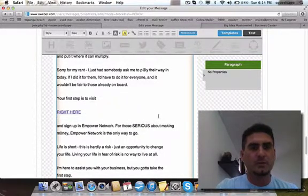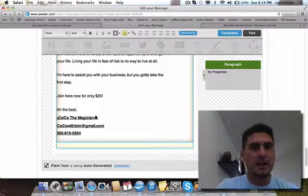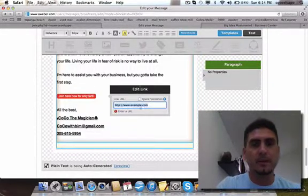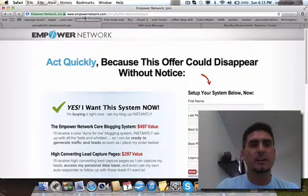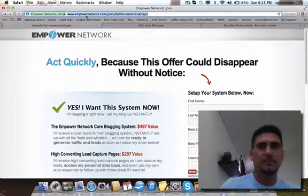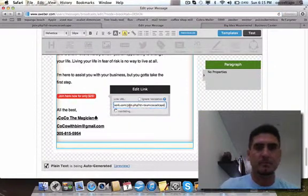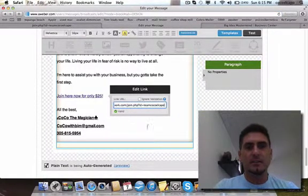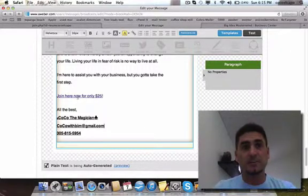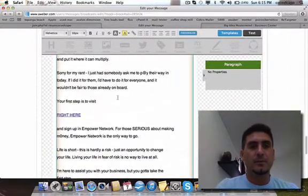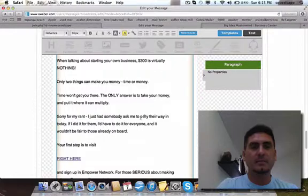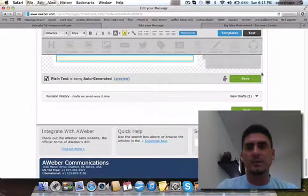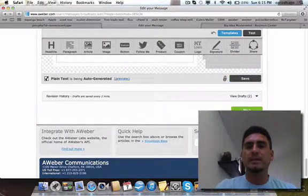I'm gonna add one more here: 'Join here now for only $25.' I'm gonna do a hyperlink to my signup page. I always have it open here so I can copy the link really quick. I paste it right there—again, you get the valid and you're good to go. When somebody clicks here they go straight to my signup page, or if they click here they go to the sales page. That's pretty much it.